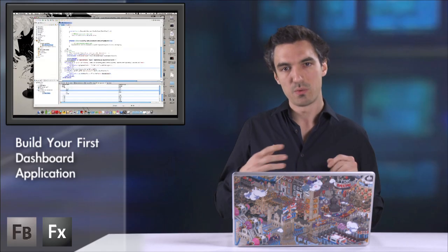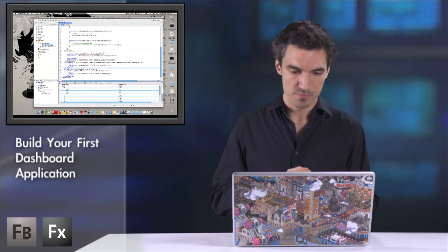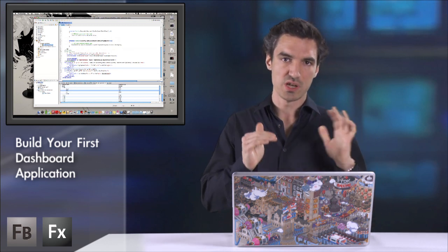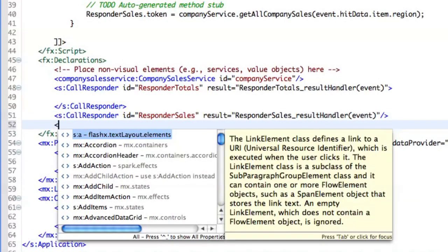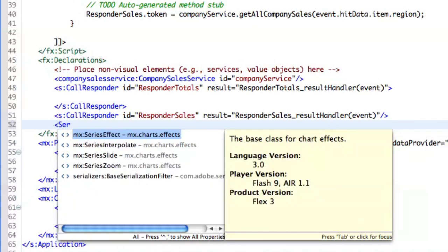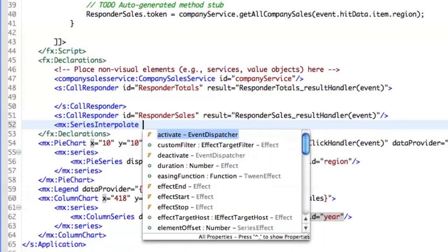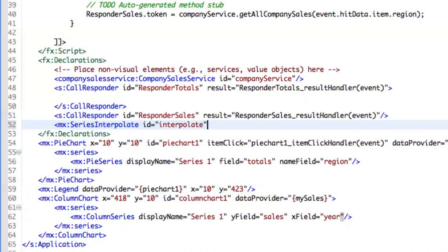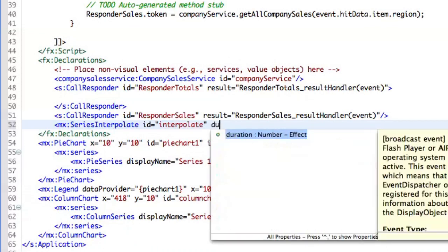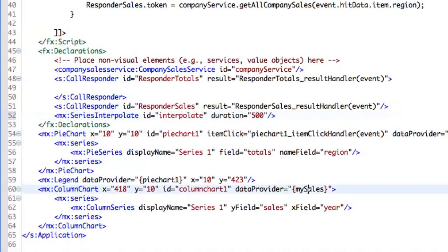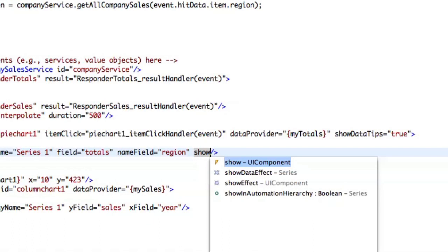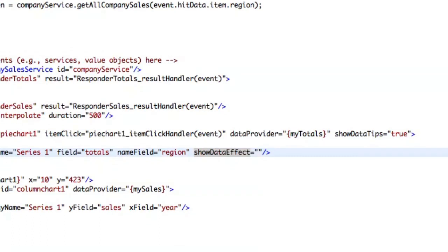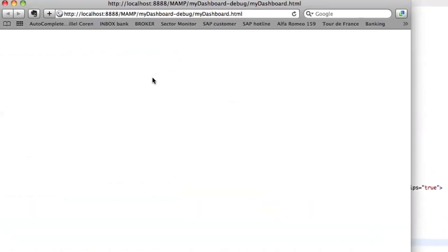So now if you want to express a little more the changes between all the states, you can add charting effects like series interpolate. You give a name, interpolate, a duration, let's say 500 milliseconds, and assign it on your series. So you have the show data effect parameter. And you just need to bind into interpolate. Let me copy paste it because you can reuse this effect on several charting. And this is magic.